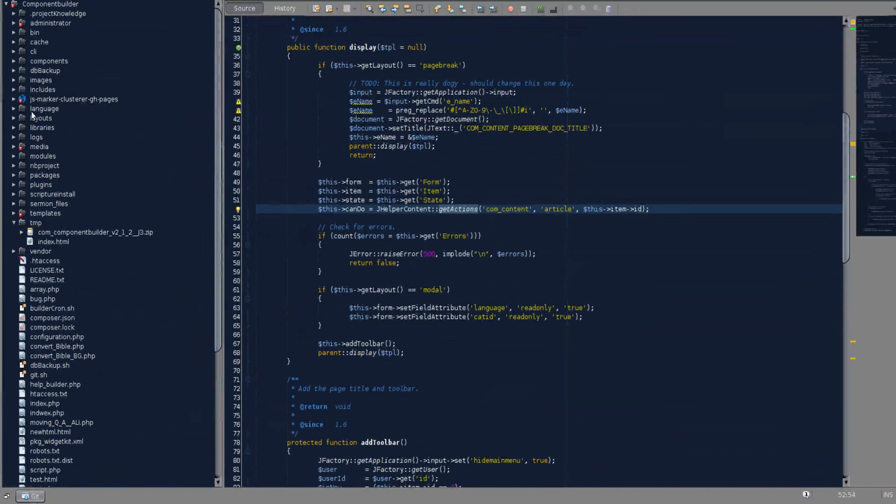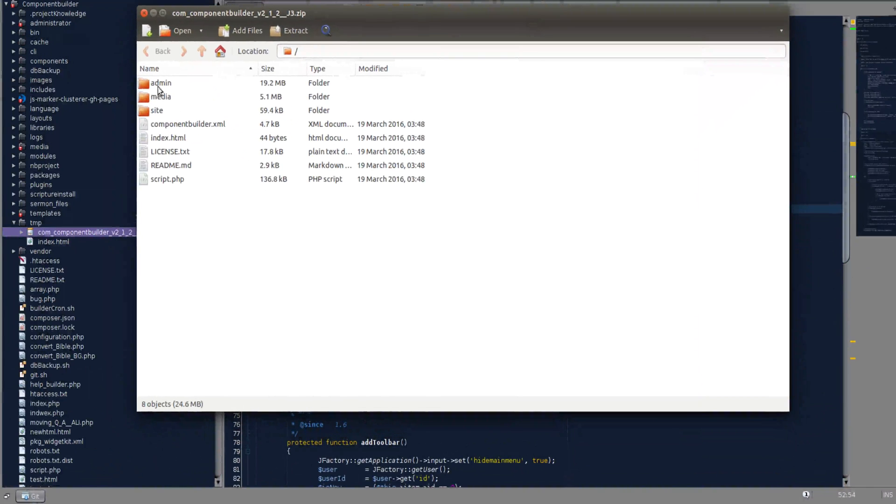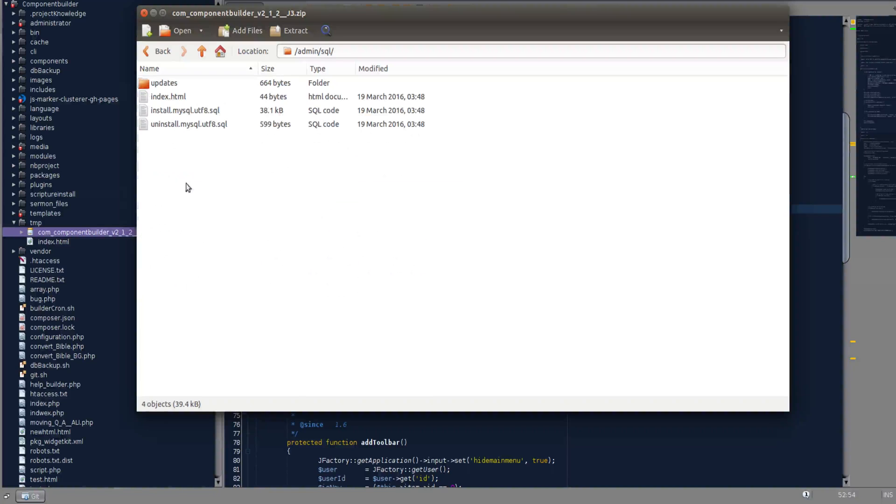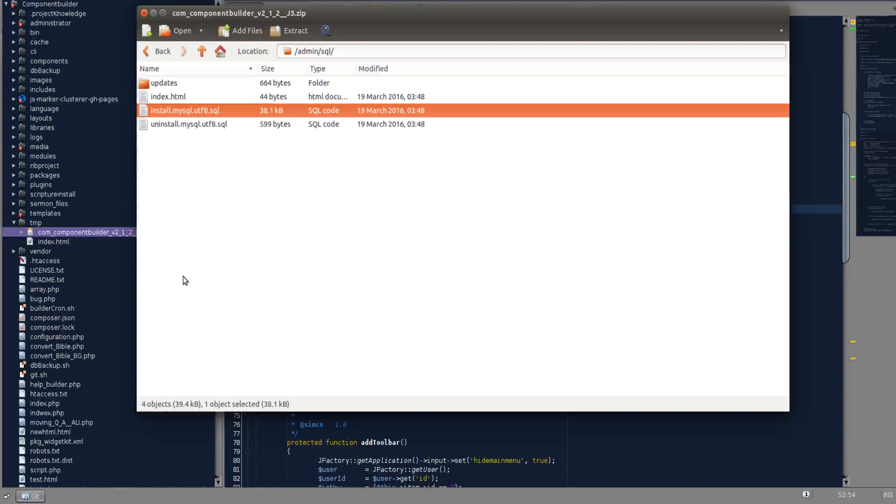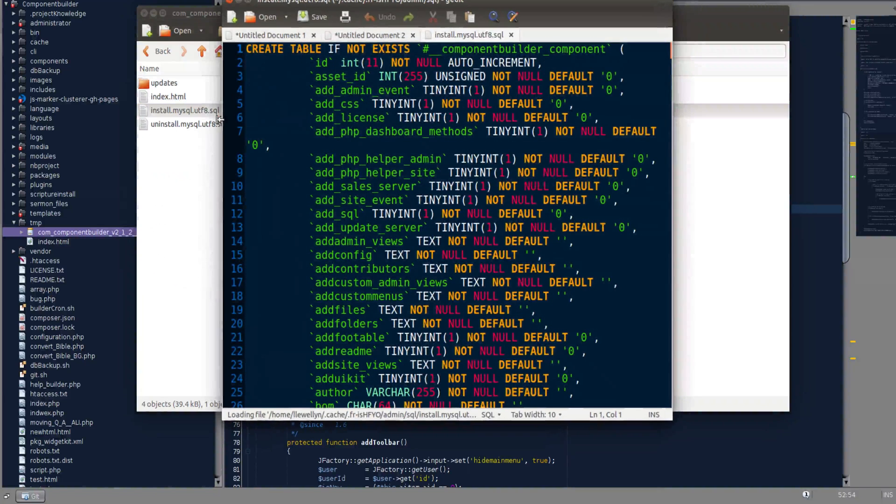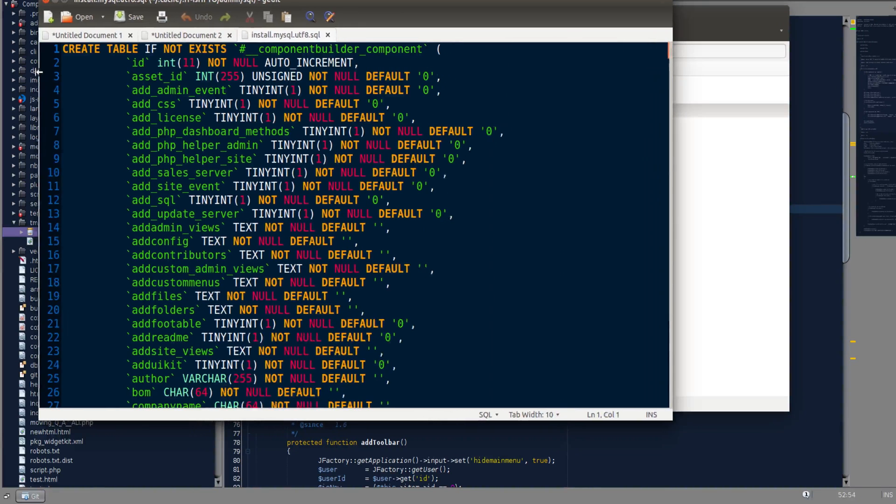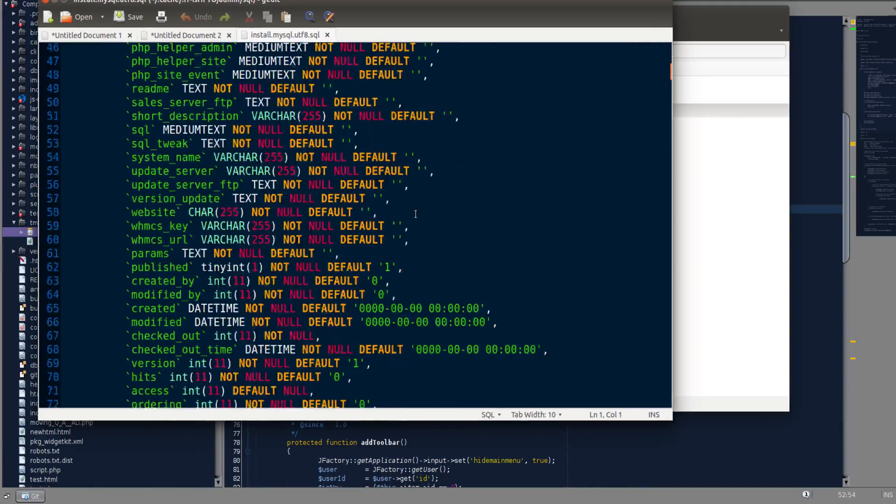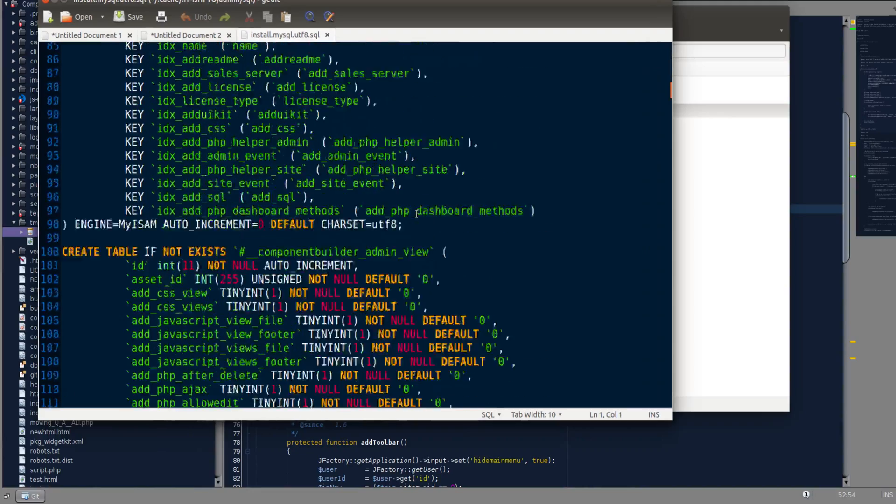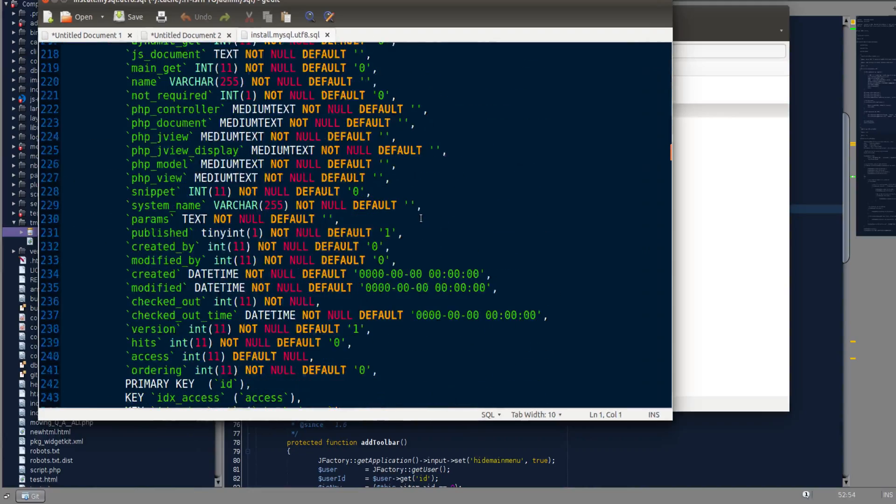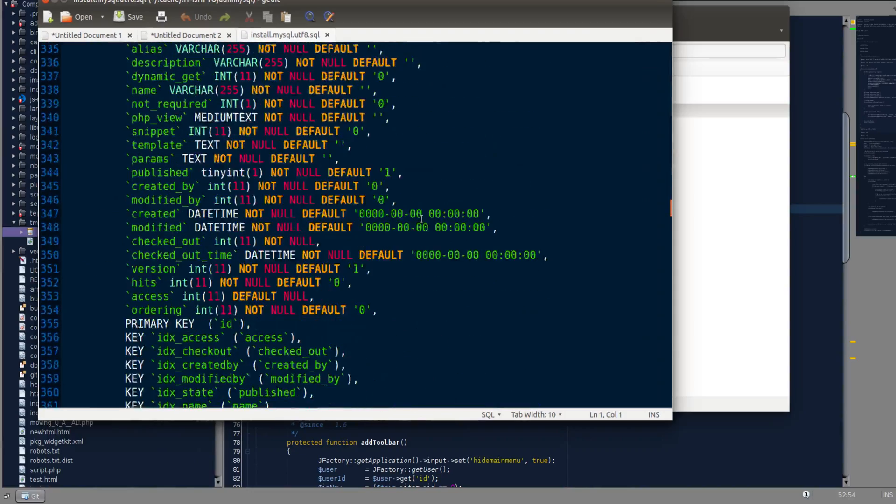Now to access the database information in your component, let me see. I'm going to go to the zip file here in my file system. Okay, we've got the zip file open here. We go to admin, then go to SQL, then you'd see there is an install file.